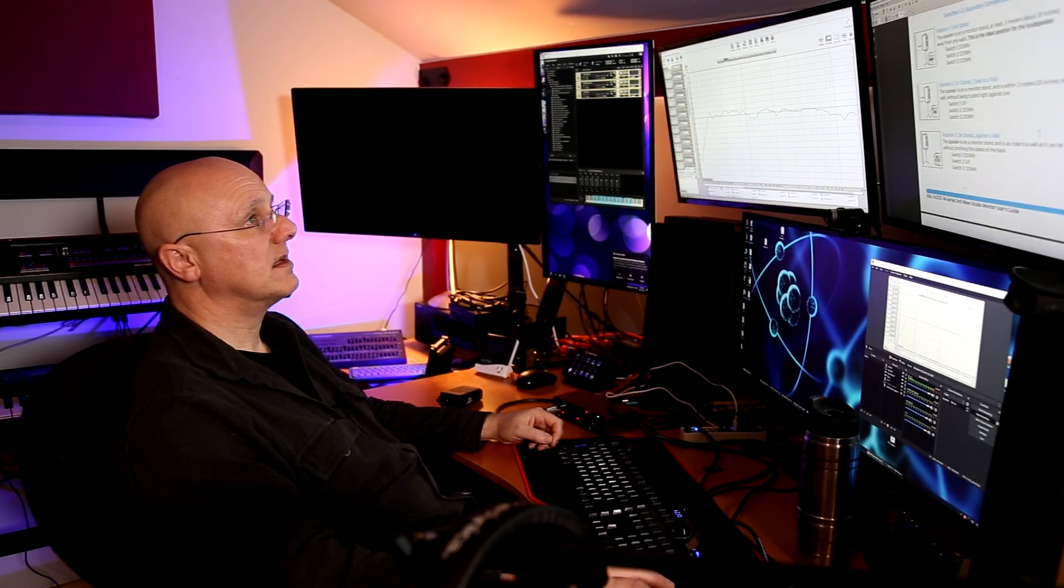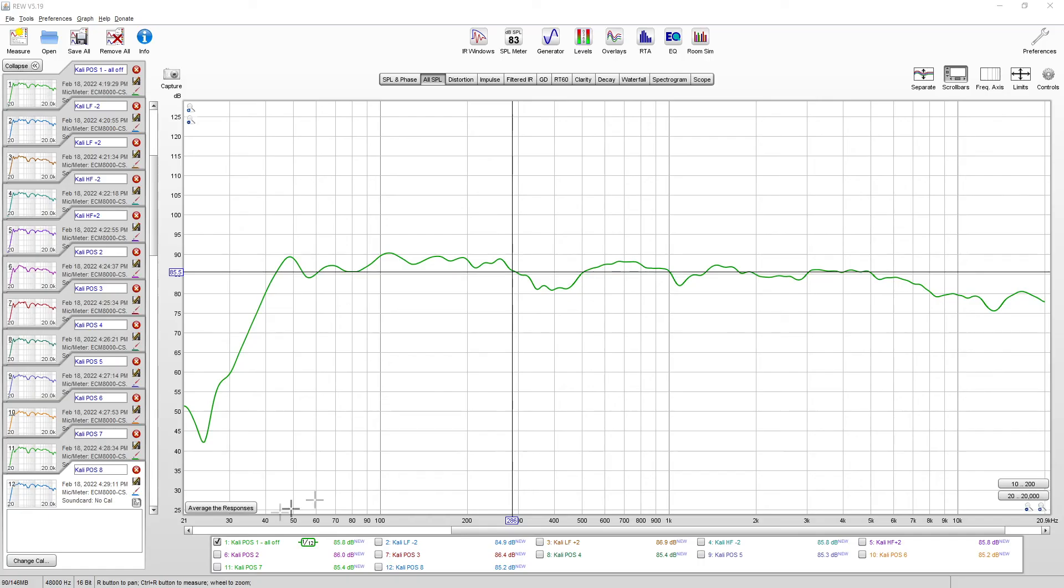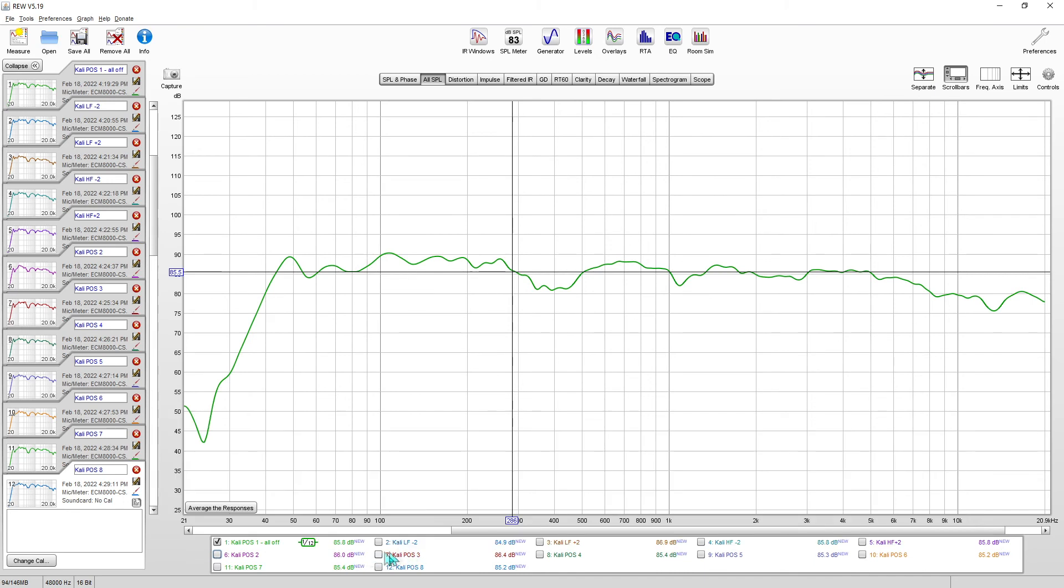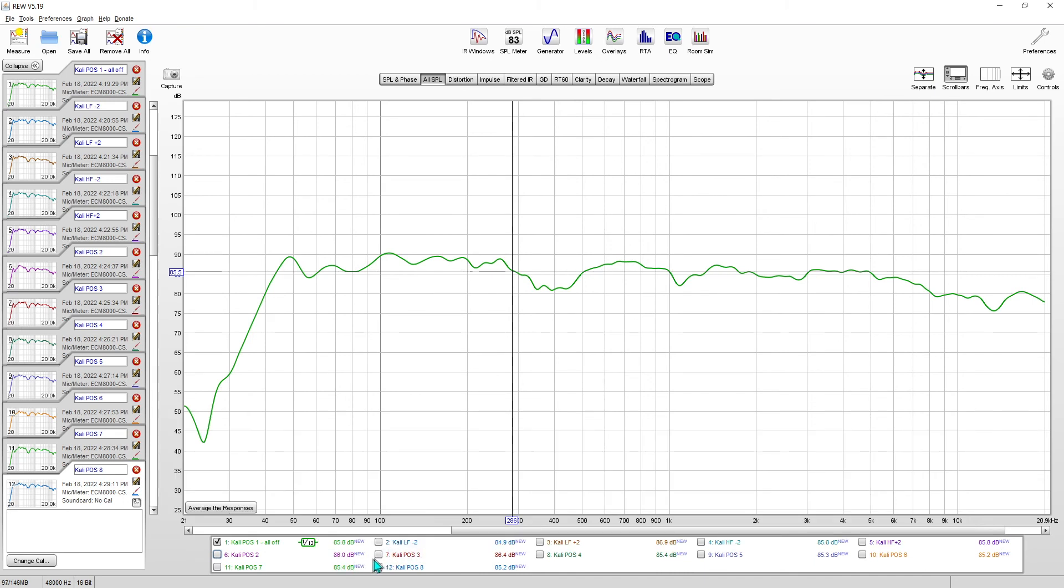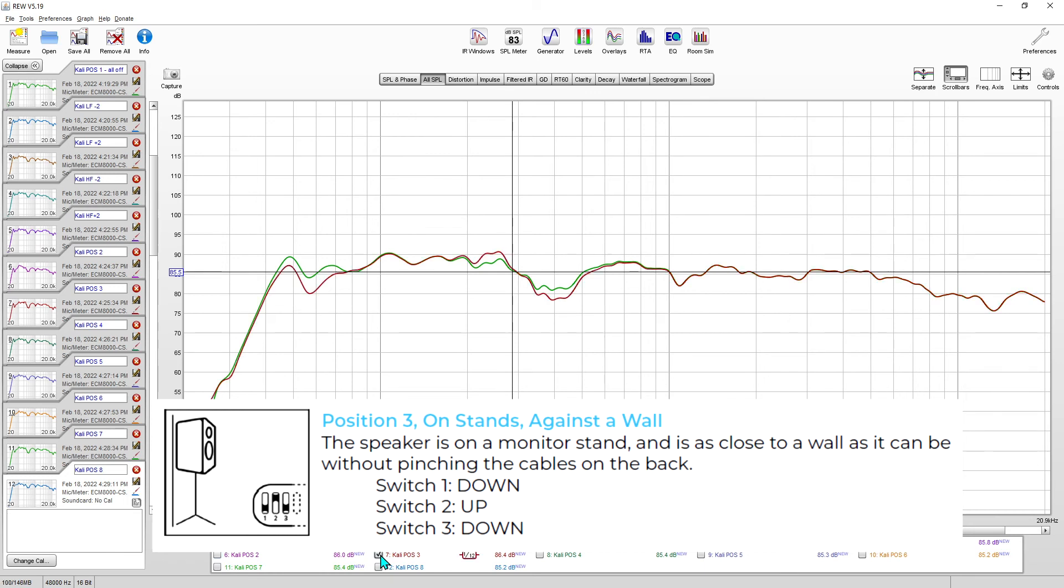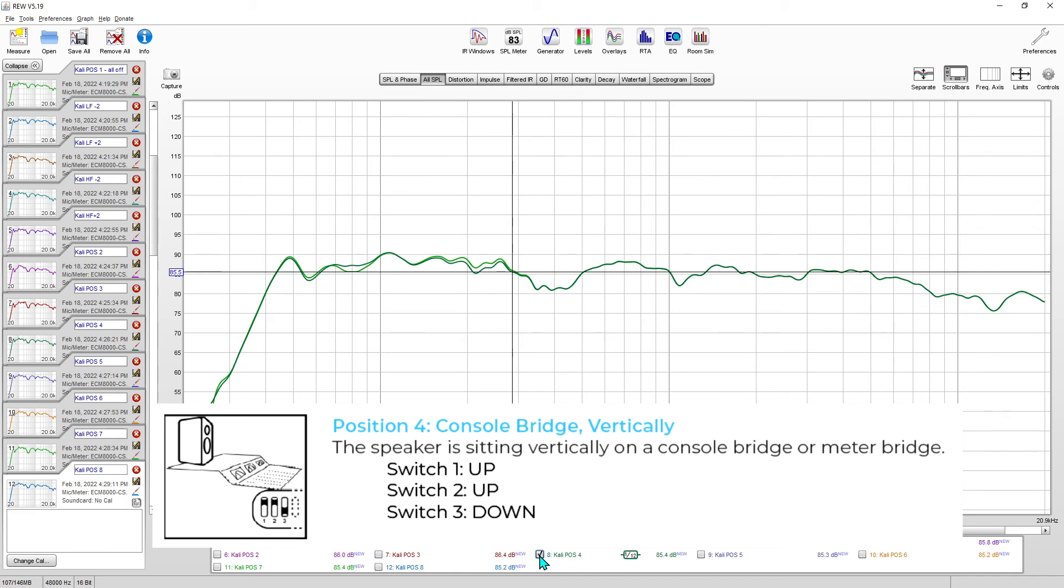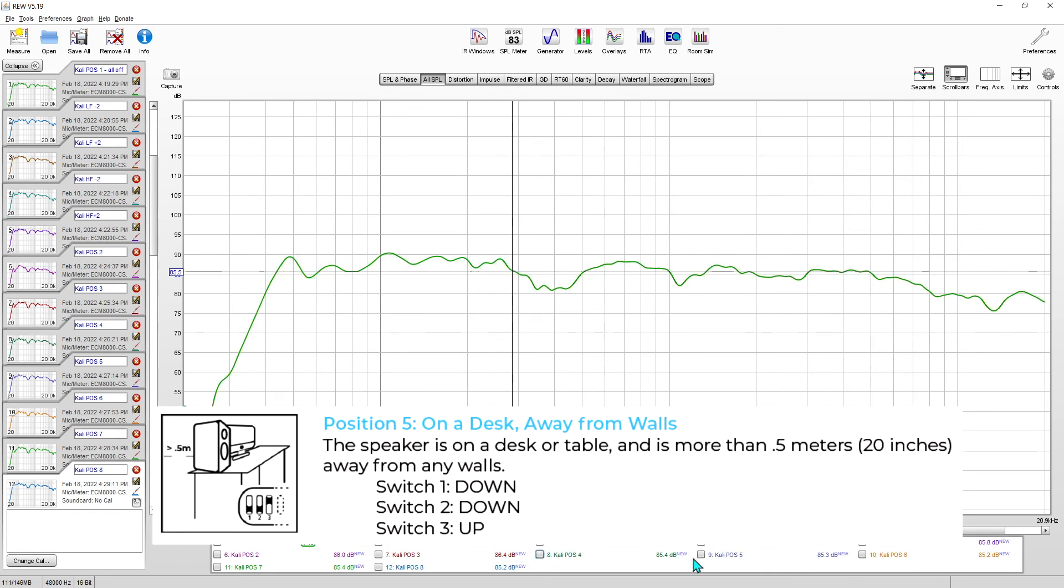Position two on stands close to a wall. Position three on stands against a wall, that's your change there. Position four is console bridge vertically, not much of a change there. Position five on a desk away from a wall, position six on a wall - hardly any change.